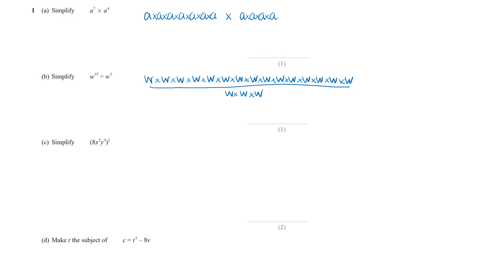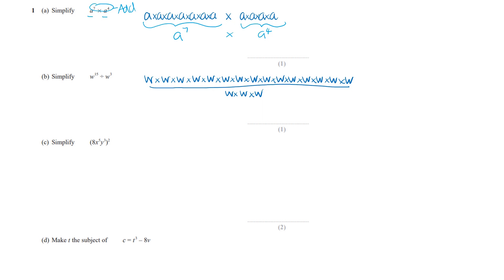Here's number one: rules of indices. Easy enough if you know the rules. We've got a to the 7 times a to the 4. A to the 7 means a times by itself 7 times, and then you are continuing to times a by itself another 4 times. The rule is you just add those indices, so 7 plus 4 gives a to the 11.